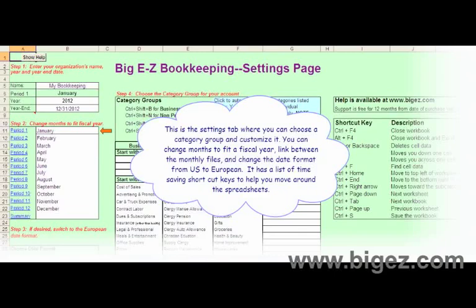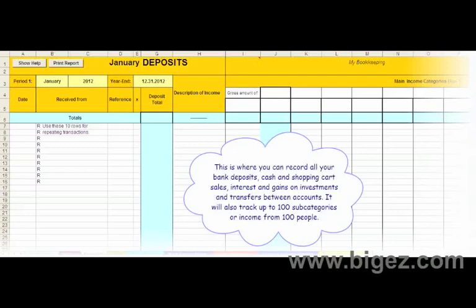It has a list of time-saving shortcut keys to help you move around the spreadsheets. This is where you can record all your bank deposits, cash and shopping cart sales, interest and gains on investments, and transfers between accounts.